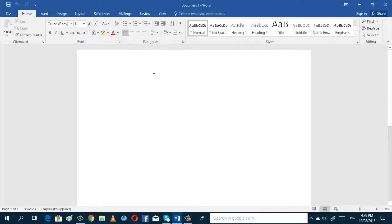And then, before you type anything, you have to set up your paper size, the orientation, the margin, the font size, and font style.